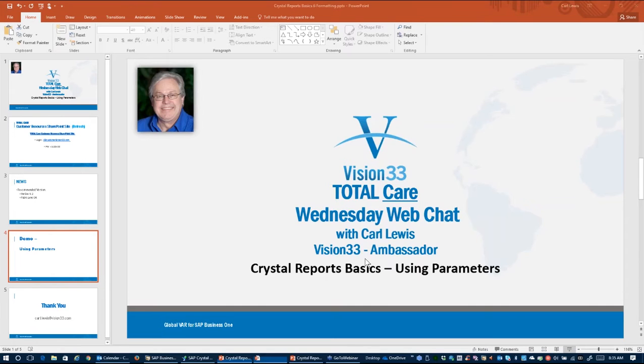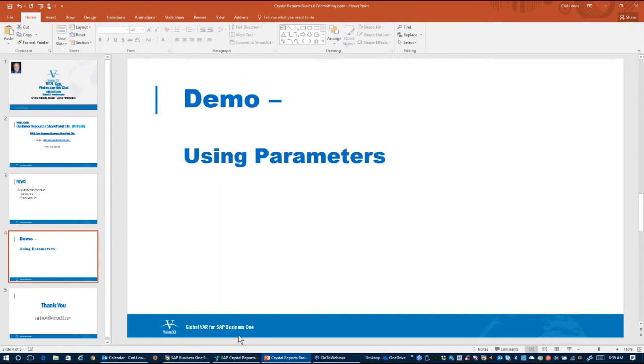So without any further additions from me, we'll take a look at what we have prepared for today.